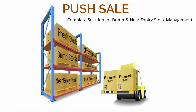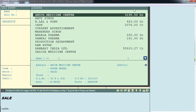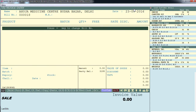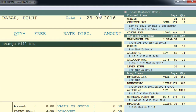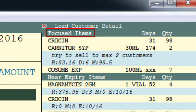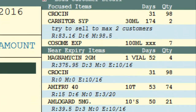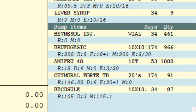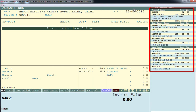Near expiry products are those which are nearing their expiry dates. So whenever you do billing and select a customer ledger — the customer to whom you are doing a sale — the software shows you 5 to 6 items on the side of the billing screen, like focused items, near expiry items, and dump items. These are all push sale items, shown according to the formulas you set.